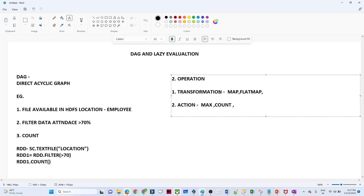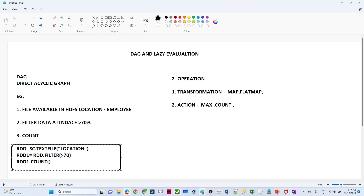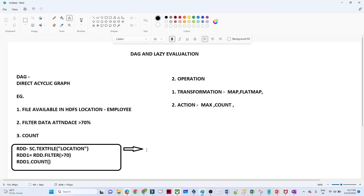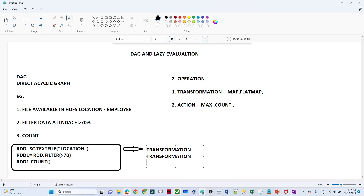In the case of transformation, if execution is not happening, what is happening? Looking at our example: the first step is sc.textFile loading the data — that is a transformation, so nothing will happen. The second step is filtering — filtering is also a transformation, so nothing will happen. The third step, count, is the action.